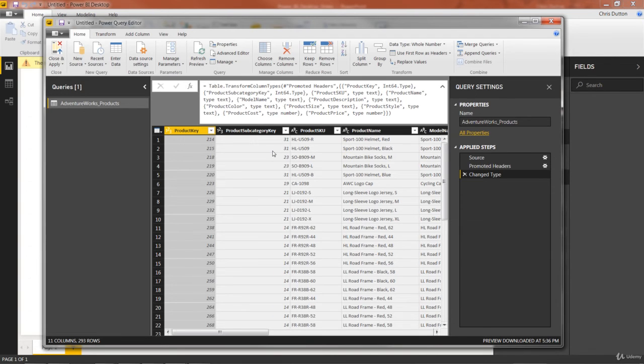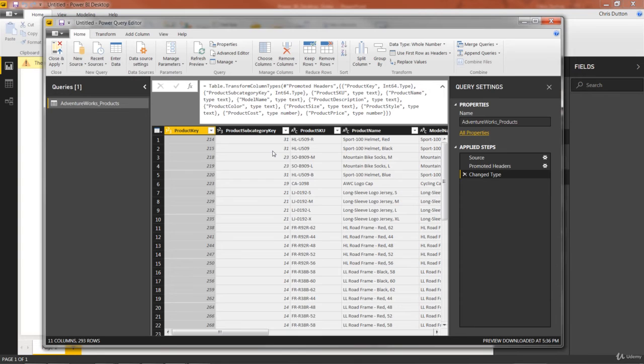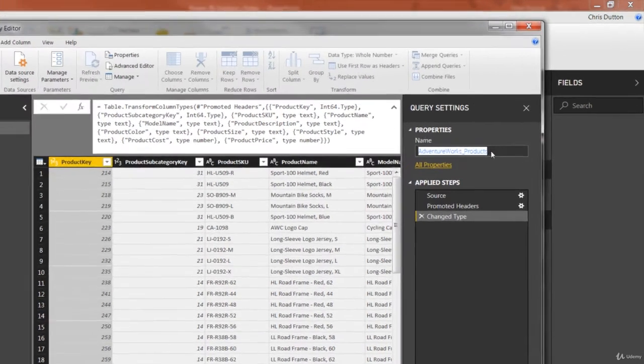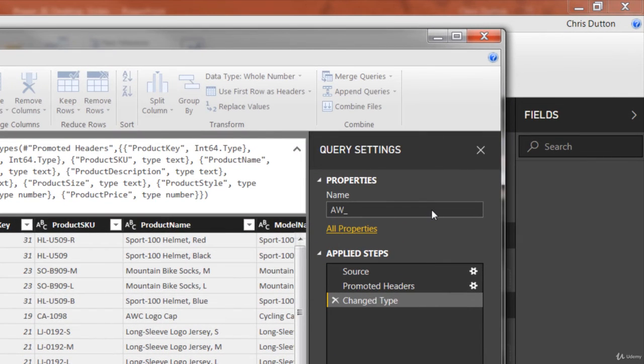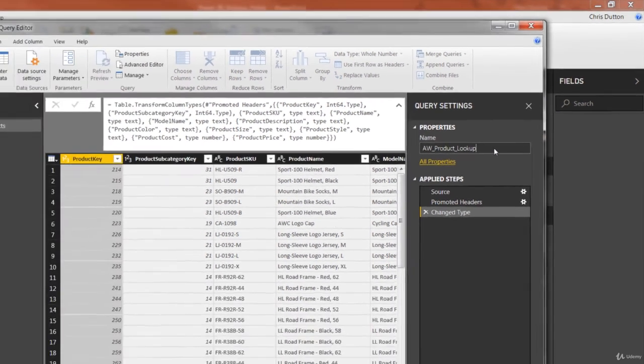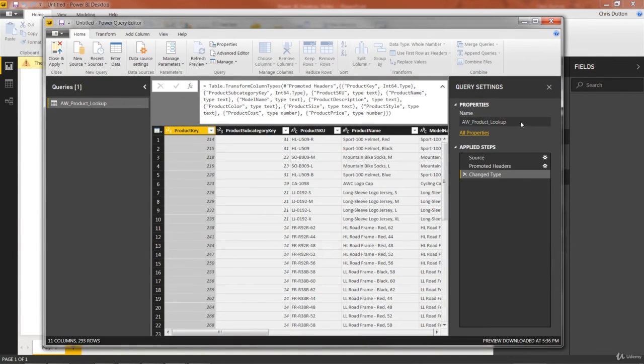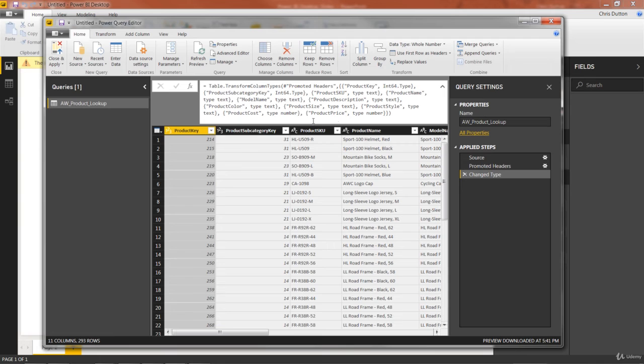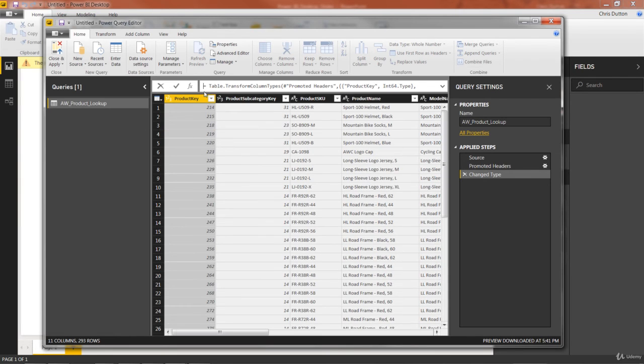And now from here, there are always two steps that I start with in the query editor. Every time I connect to data, every time I load up a table, I start with these two steps. Step one is updating my table name. So let's go ahead and select this and update it to aw underscore product underscore lookup. And I'll tell you more about why I'm using lookup in the table name once we get to the data modeling 101 section. But that should do the trick, aw product lookup. I can press enter to lock that in.